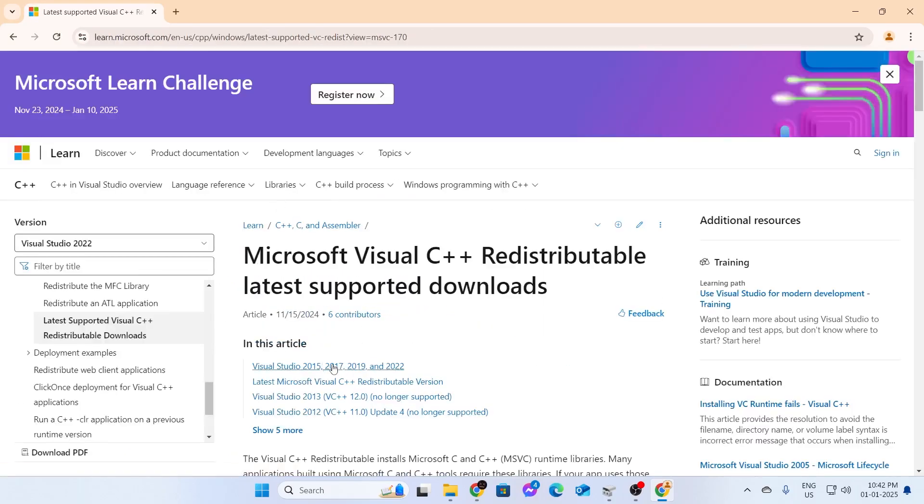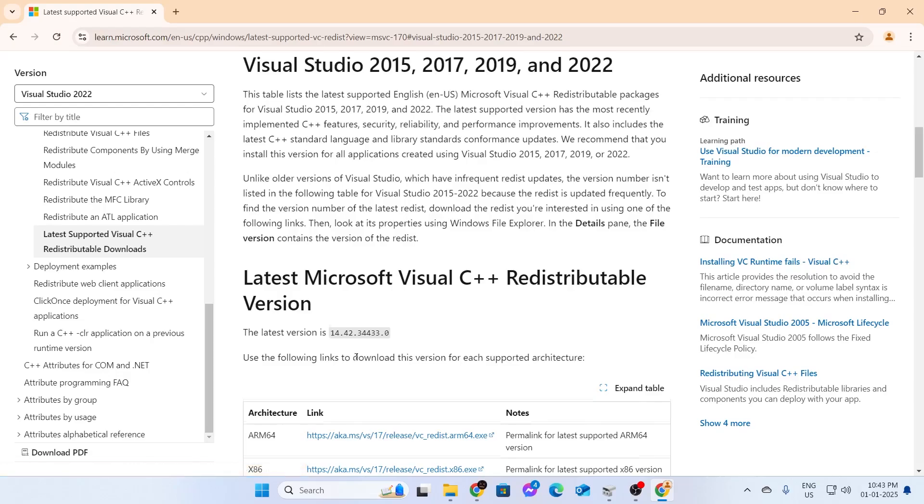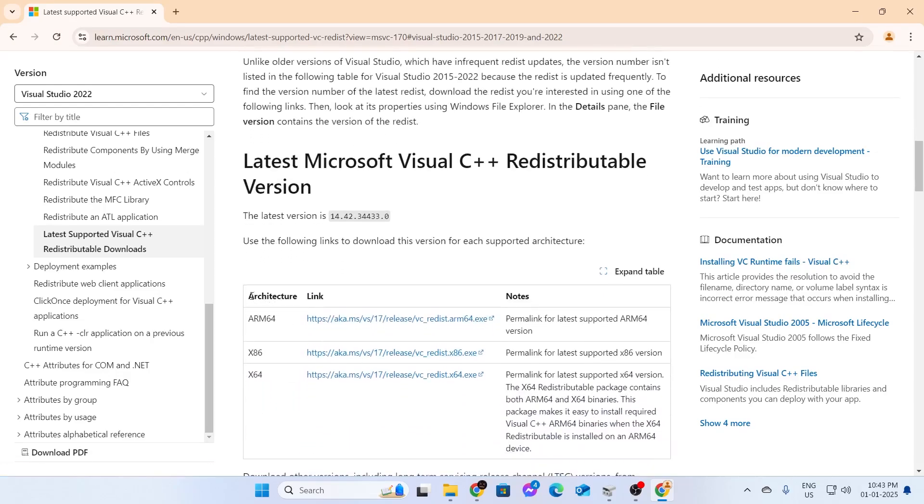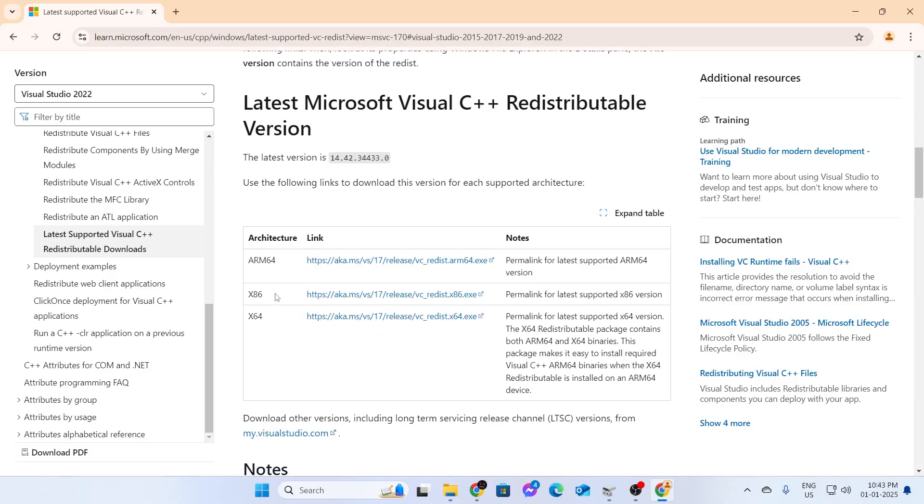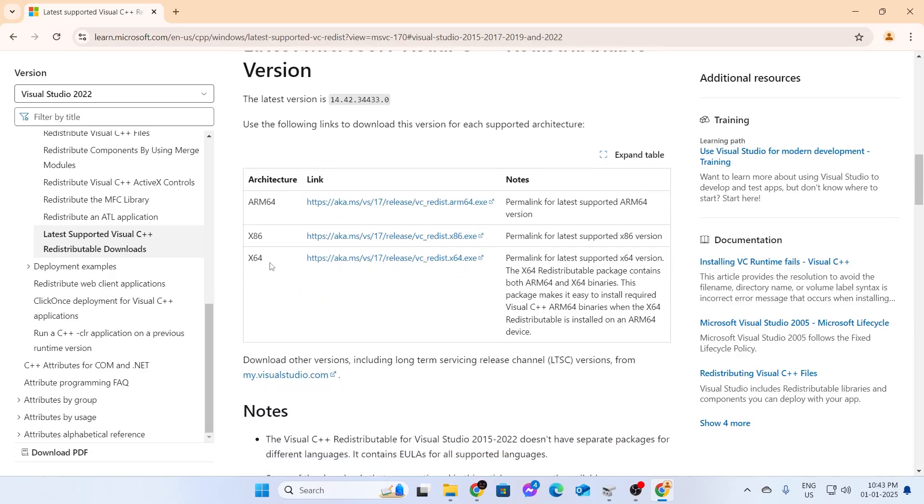When it loads, click on Visual Studio and after that, you need to select your CPU architecture. If it is ARM64, select this and if it's Windows 32-bit, select the x86 one and if it's Windows 64-bit, select this one which says x64.